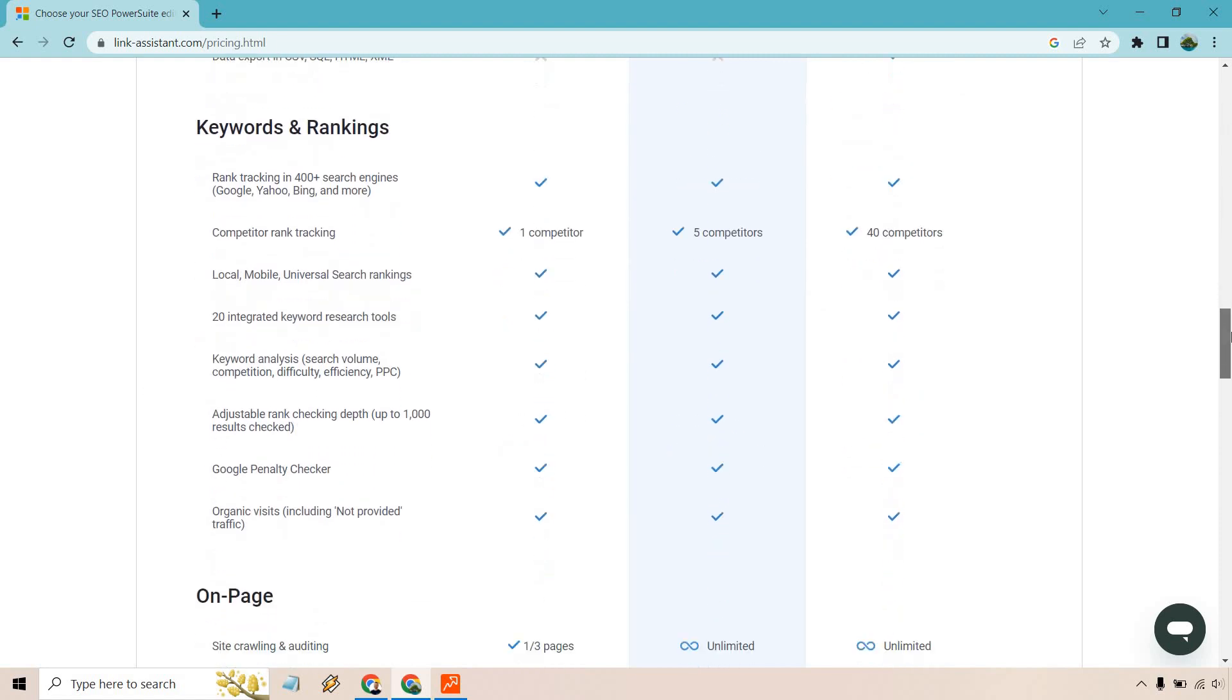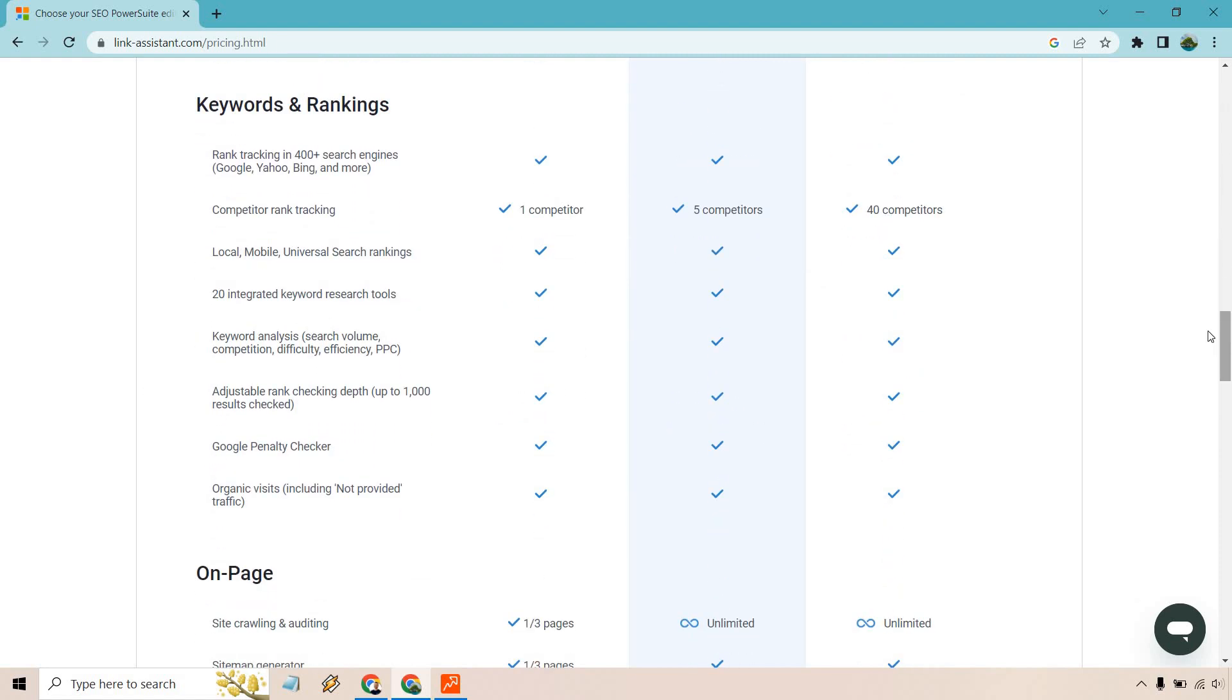I will scroll down a little bit more just to kind of show you what comes along with the difference between the free and the paid version. So a lot of this is going to be the same except for the competitor rank tracking. So with the free version you get one competitor.